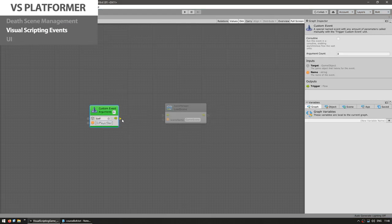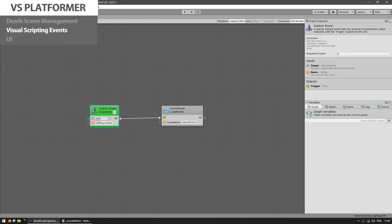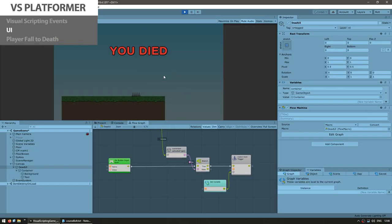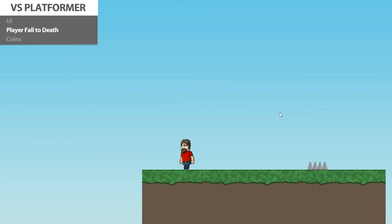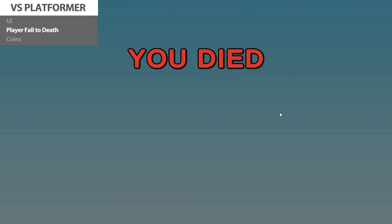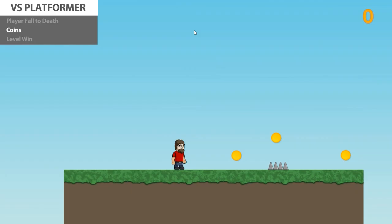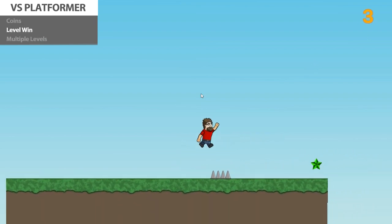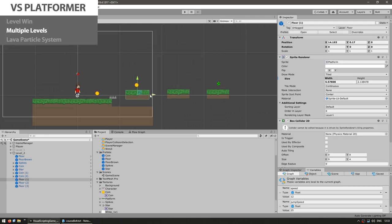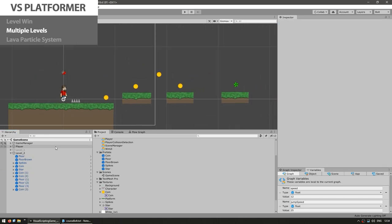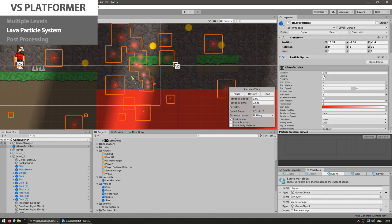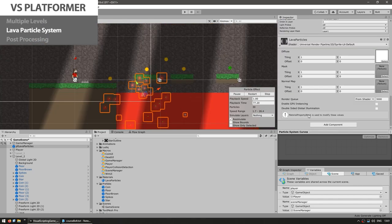We then learn another extremely important visual scripting concept: events, which are the main way you can communicate between various scripts. We set up the UI and use events to show a 'you died' message when the player dies. We also handle death when falling off the map, then add some coins for the player to collect, and finally add a goal to the level which is the star. Then we handle the logic for making multiple levels that can look visually very different, and make the second level look like the inside of a cave with lava using the Unity particle system.